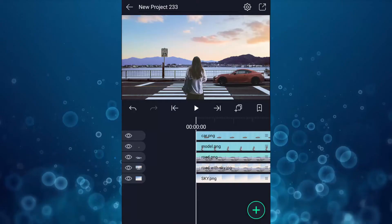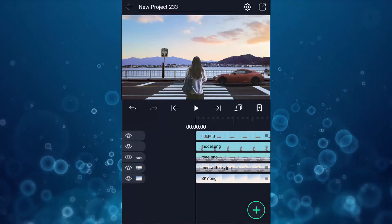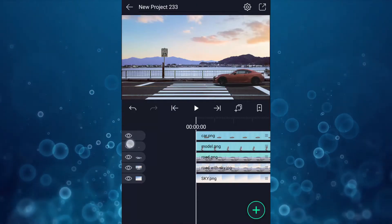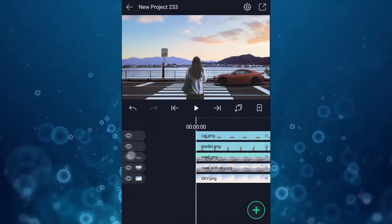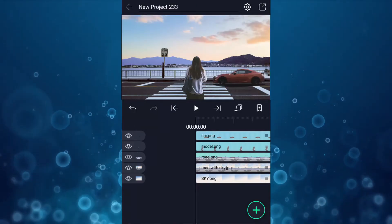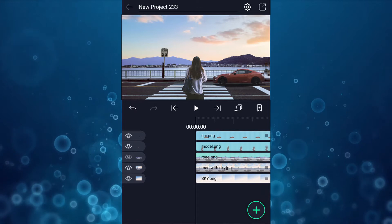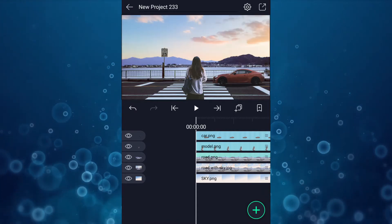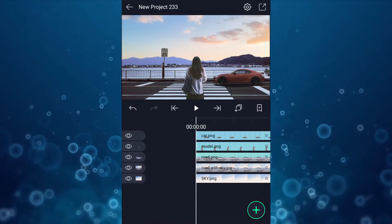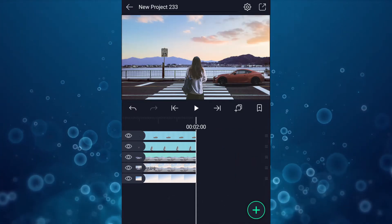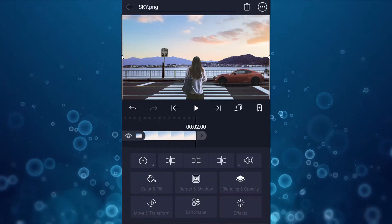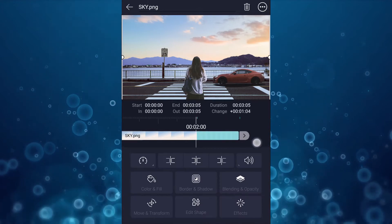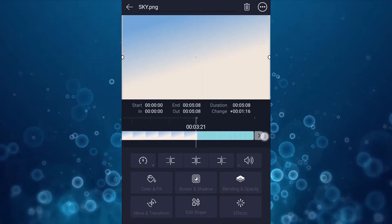Let's get started. I have separated each object in this image. You can use Pixart to separate each object. First, increase all layers' duration up to 10 seconds.